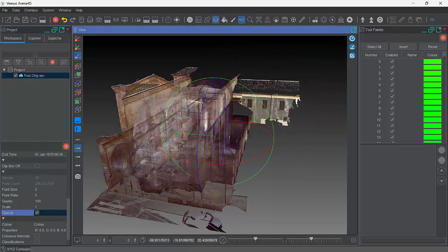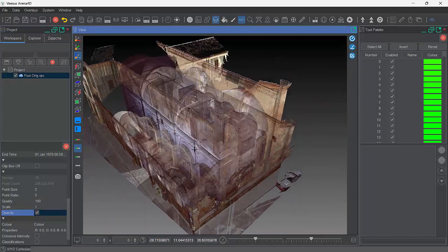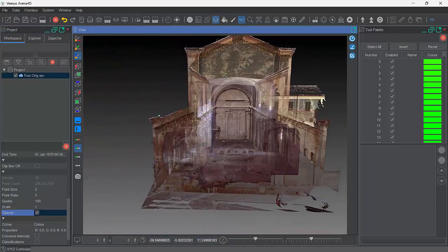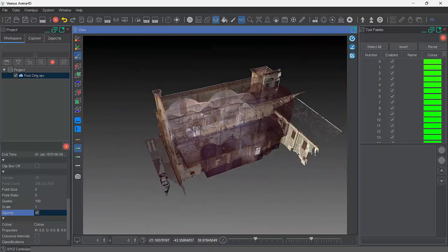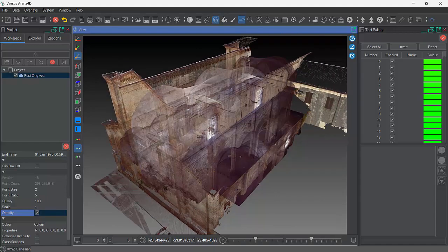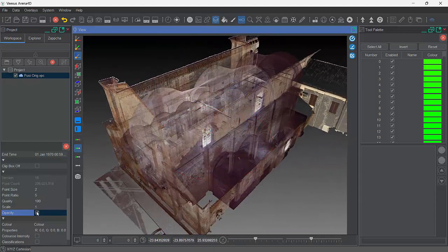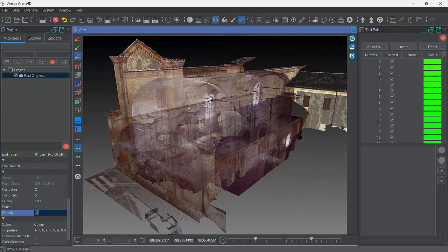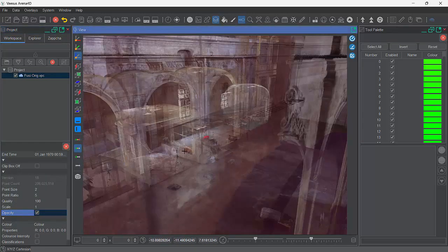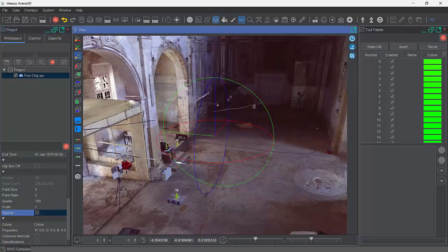The next tick box here is opacity — you could call this X-ray. Some people call it X-ray. So we can see we're looking through this building. This building is just under 300 million points. There's no performance hit. This is great for doing animations and things — you can see through the building and then go into the building, and then turn it off so it's back to solid. It's just a great feature.